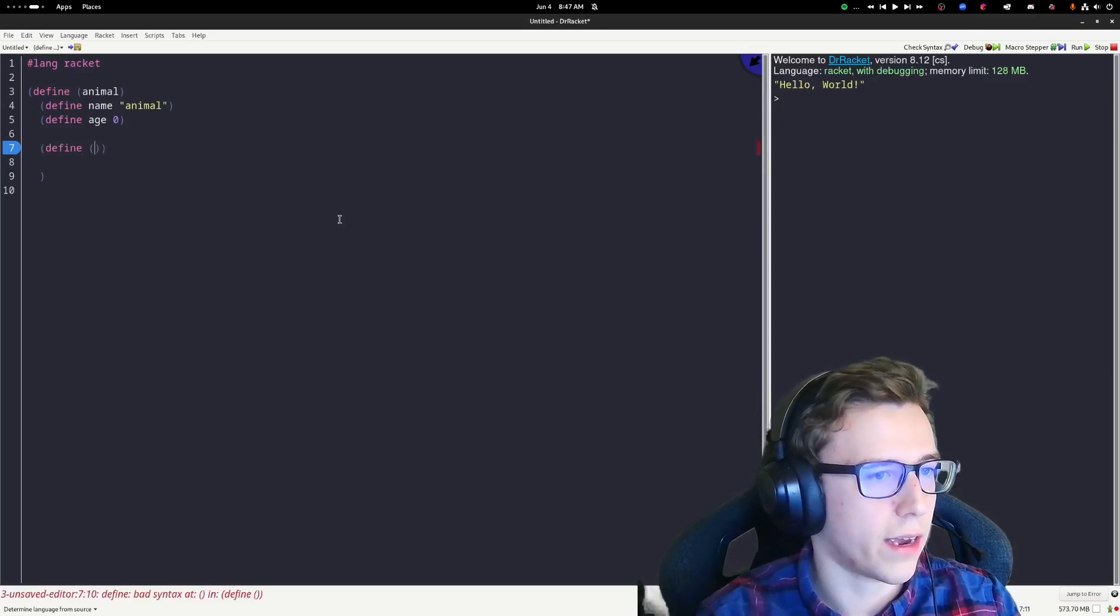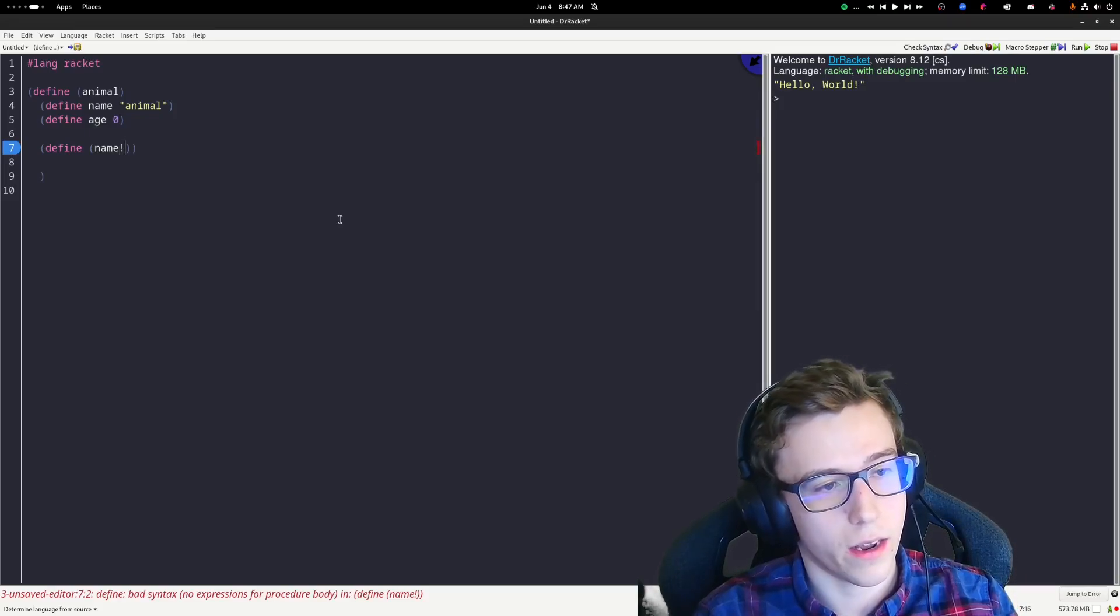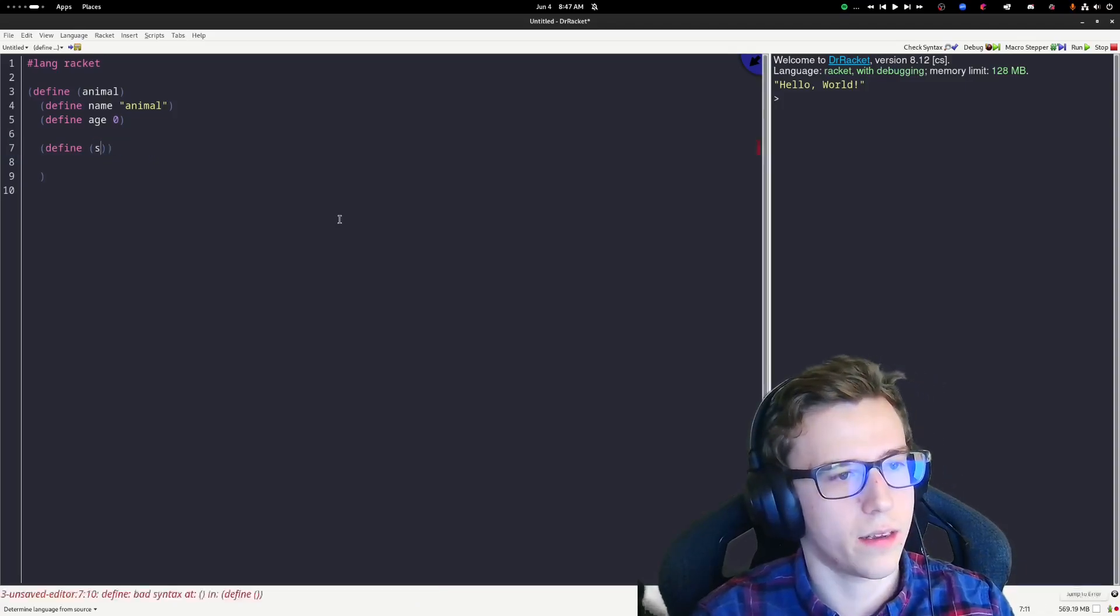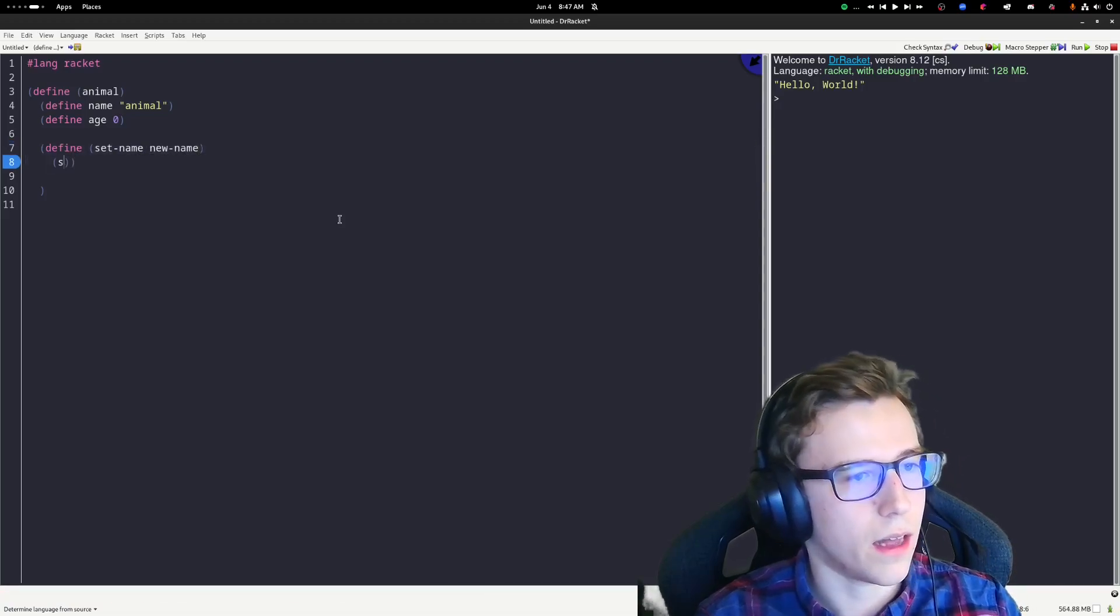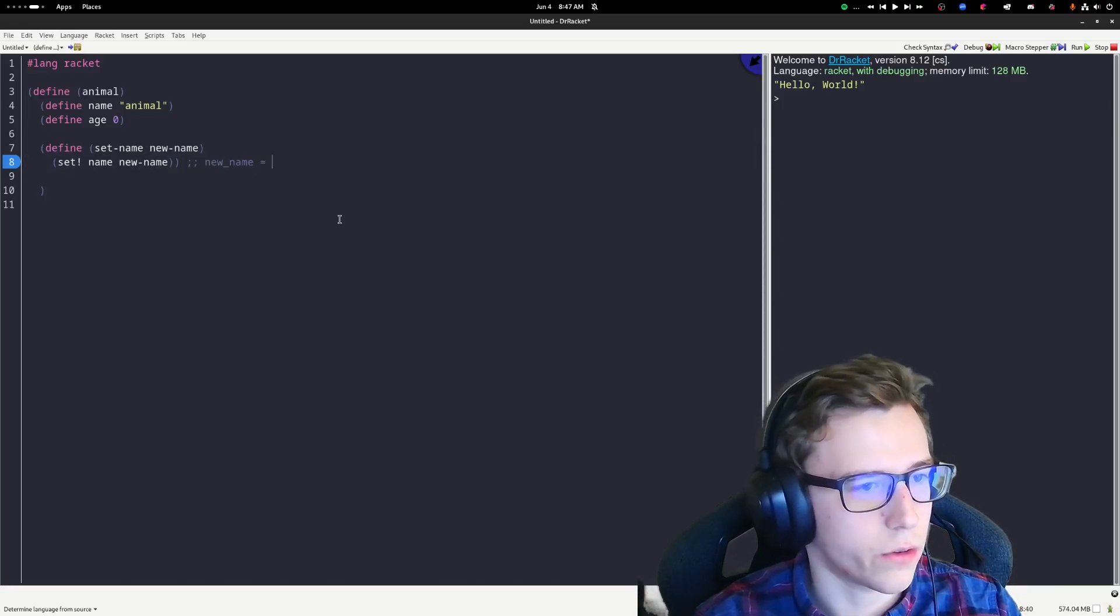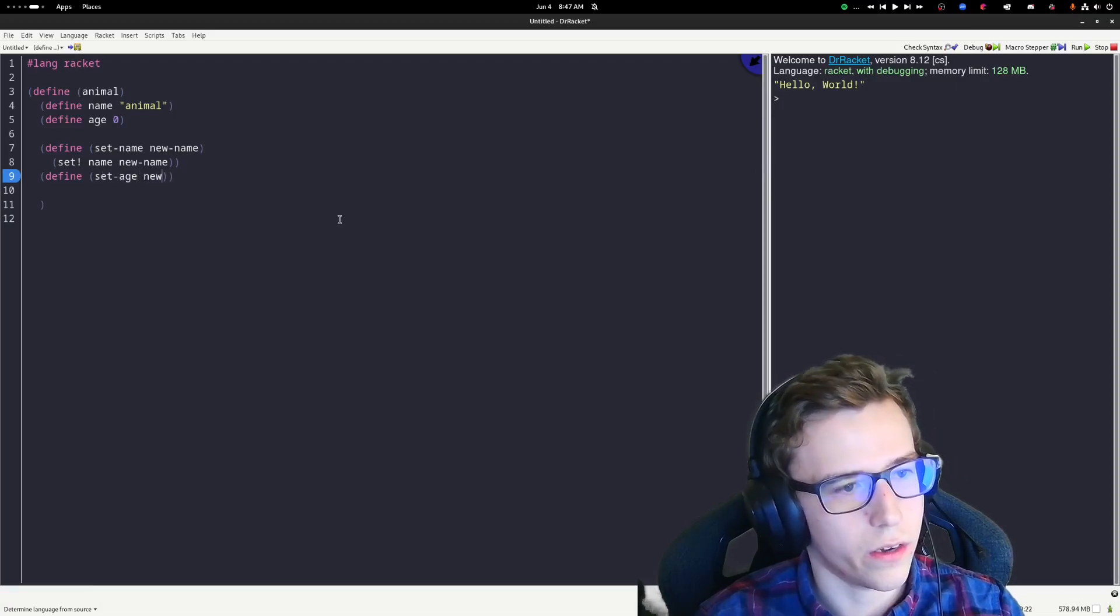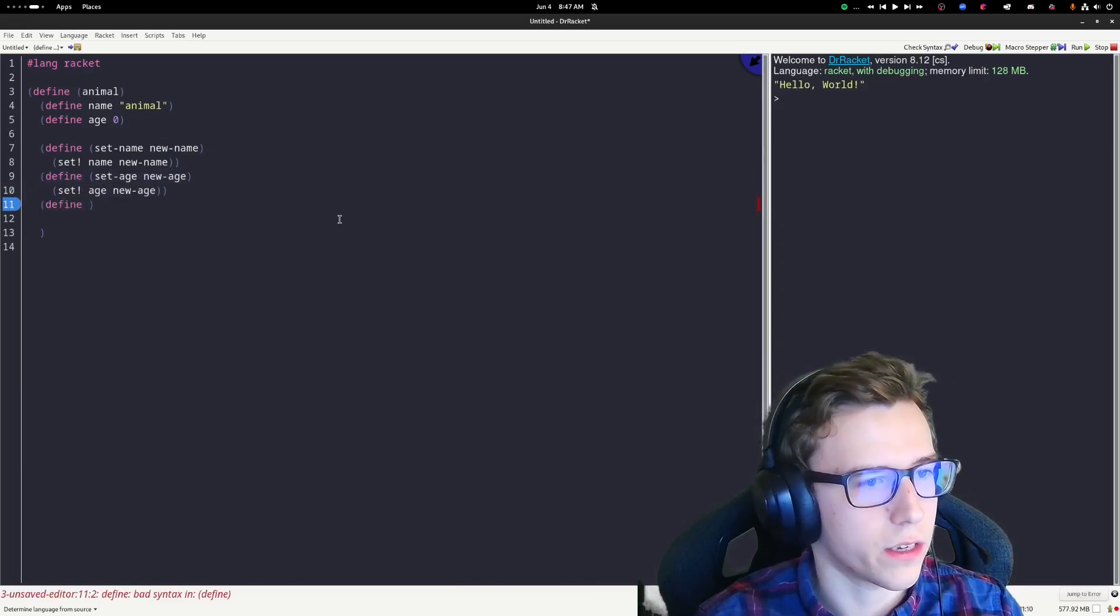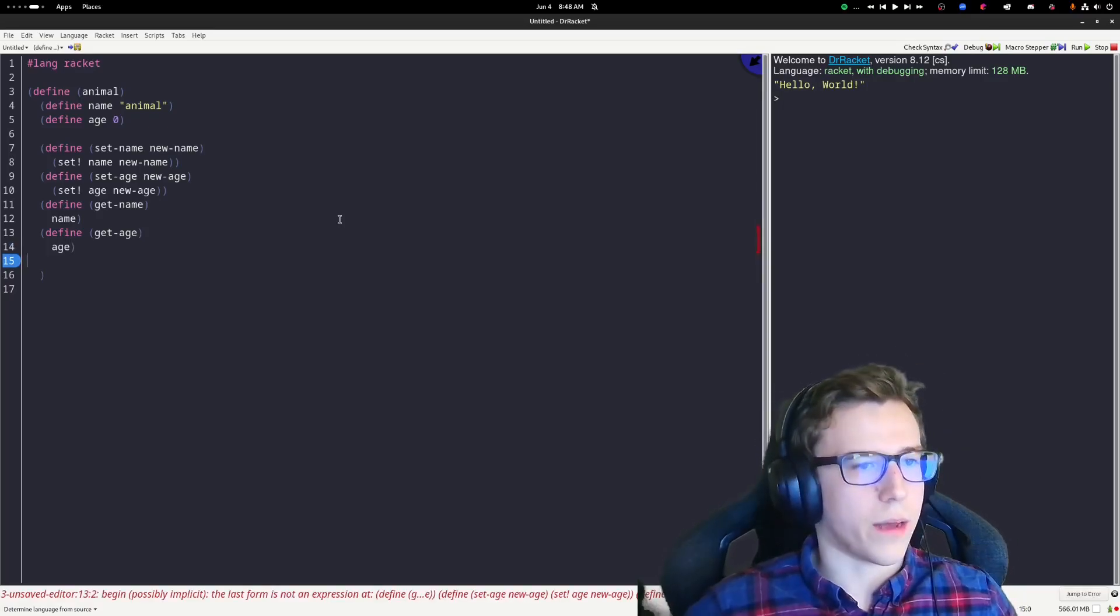We can do define set-name. Traditionally, to make a setter, you would use this exclamation mark, but for the sake of this, just so that the syntax is a little less weird, I'm going to name it set-name. And then we can have a new-name up here as an argument, and we can just set the value of name to new-name. This is equivalent to saying name equals new-name in Python. We can do that with the age as well. Set-age, new-age, set age to new-age. And then we can create some getters for these. So we can say get-name and we'll just yield name. Then we can get-age and we'll return the age.